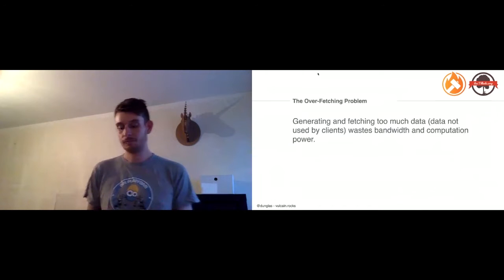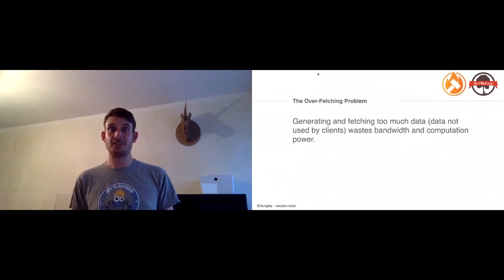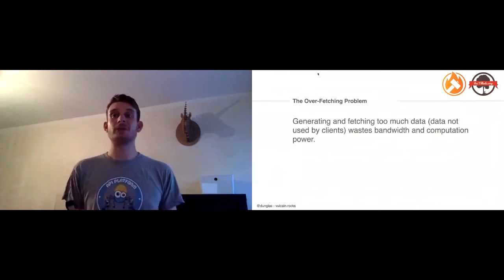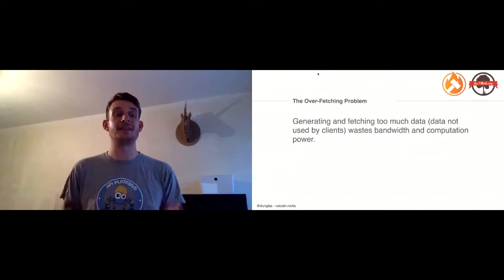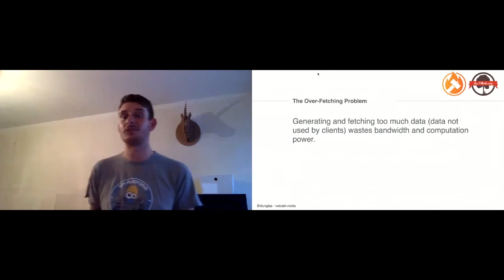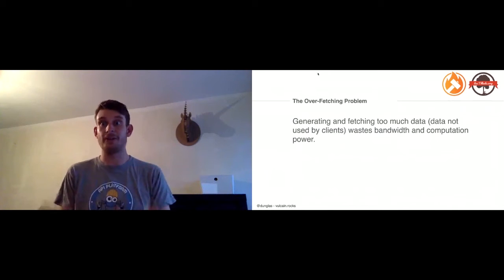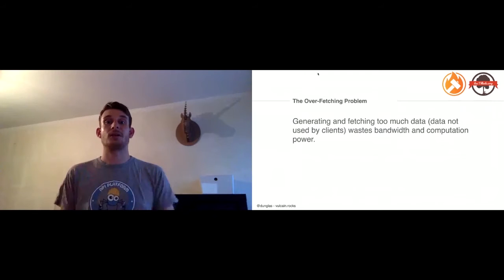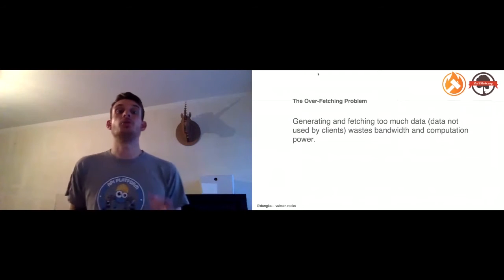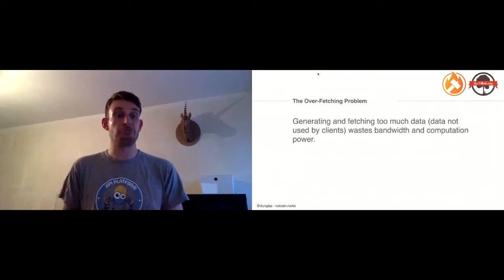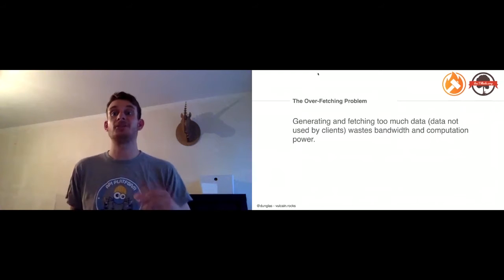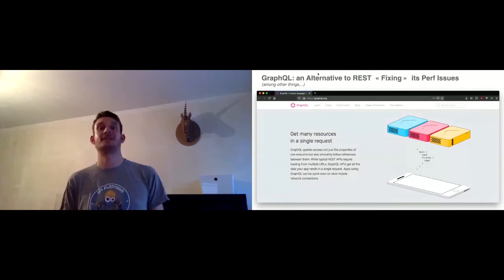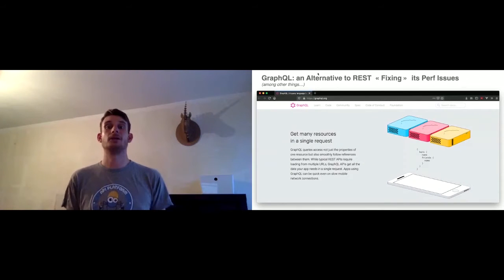Another problem is the over-fetching problem. With an HTTP request, you retrieve a lot of data with JSON, for instance. You don't display on the screen all the data that's generated. You waste bandwidth and you waste computation resources.